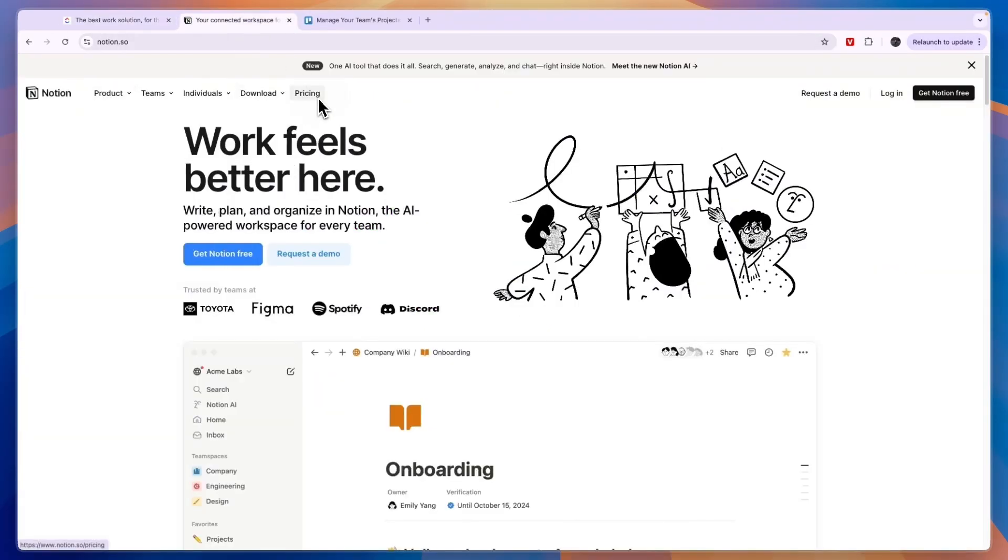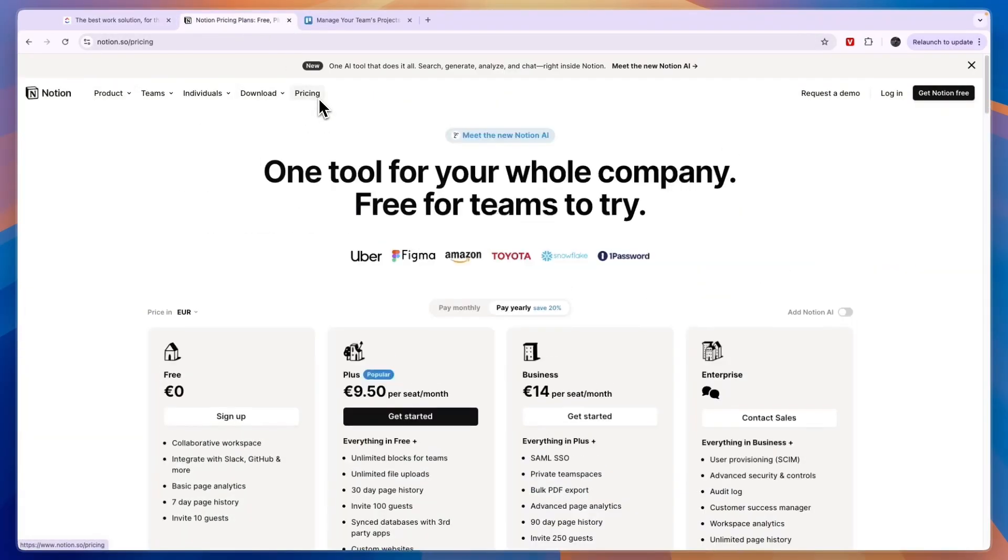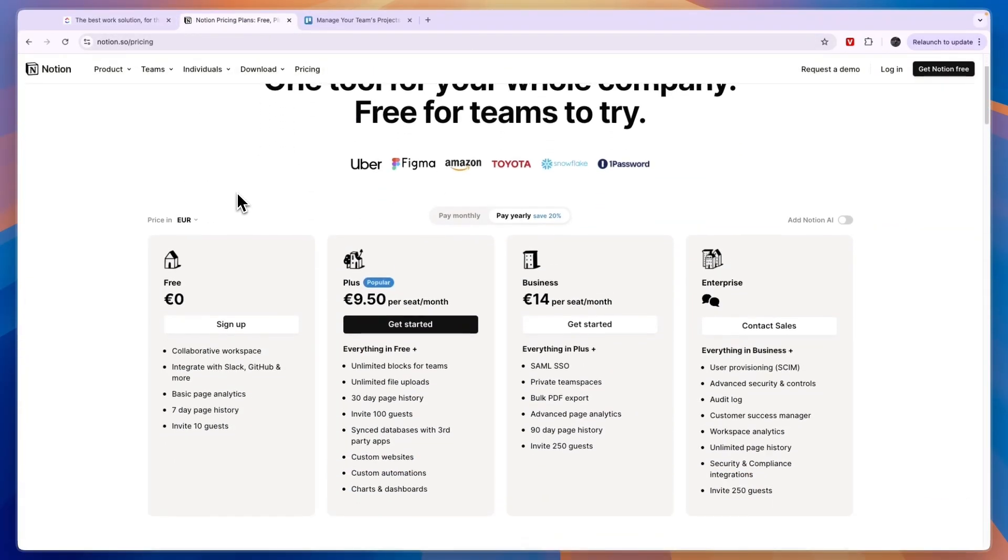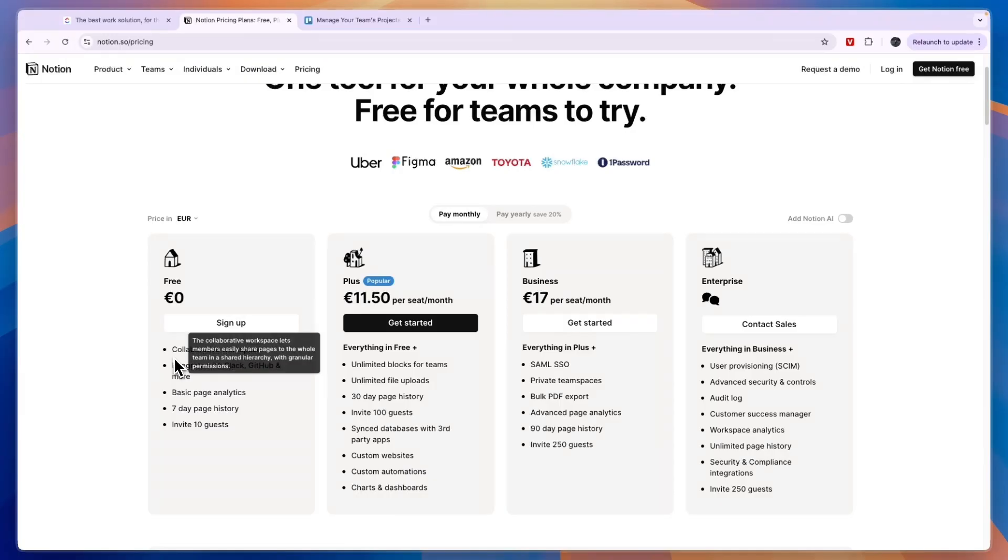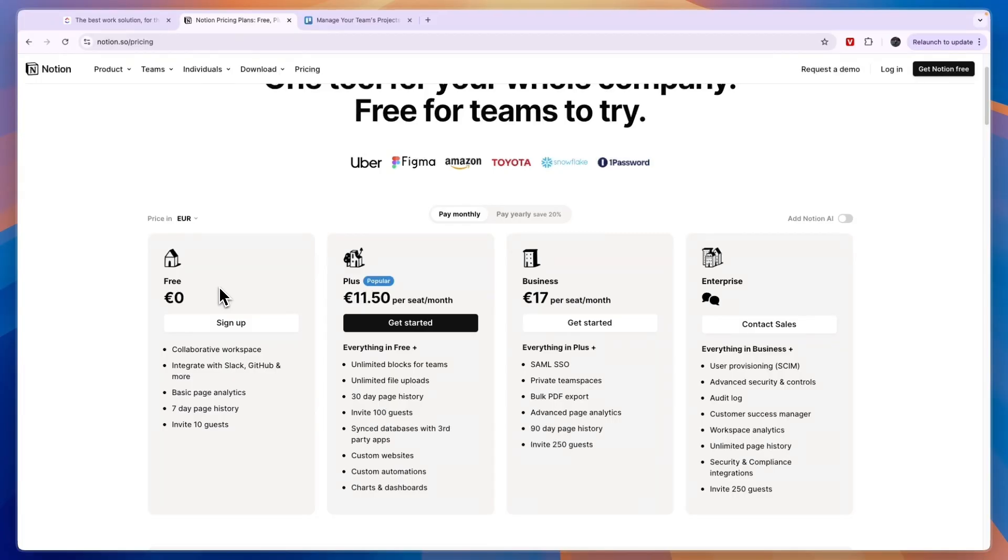Now Notion is also free for personal use, although you won't get access to every single feature, but you don't have that in any tool for free. You can already have a collaborative workspace even in the free plan, so if you're looking for a free tool to collaborate with your team, then I would probably say that Notion is best for that.